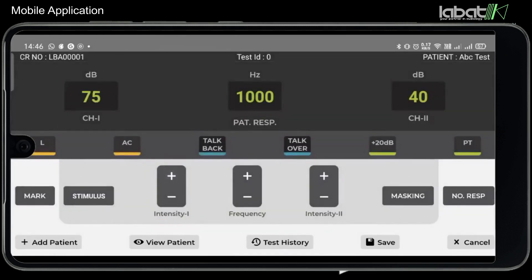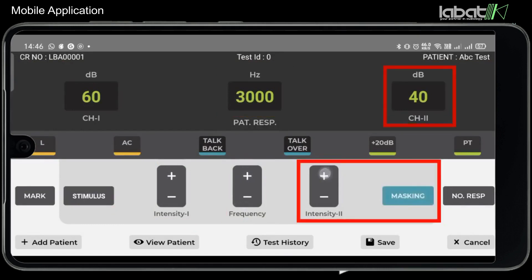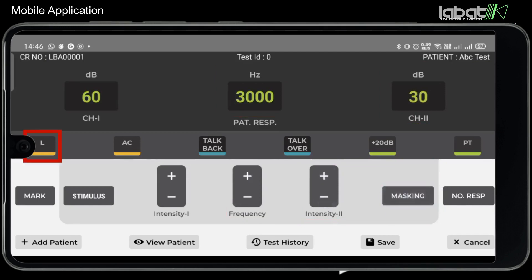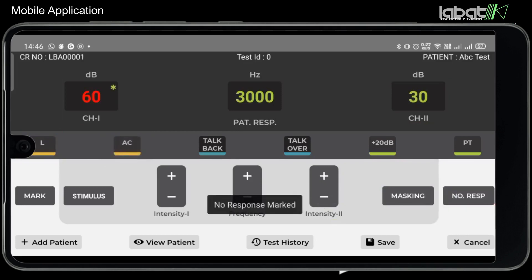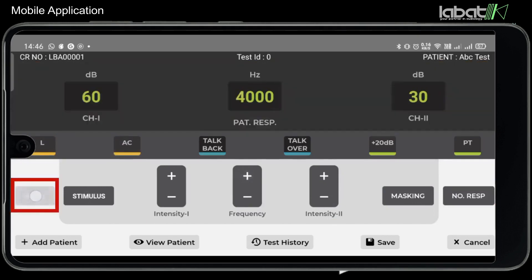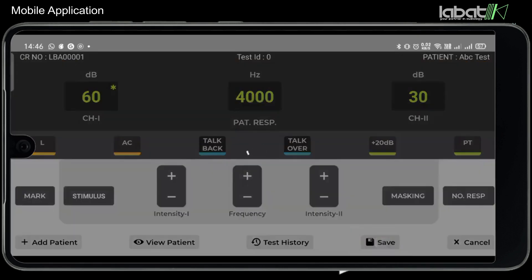Click on View to access patient records. Mark is used to mark the value. Click on Save to save the test.